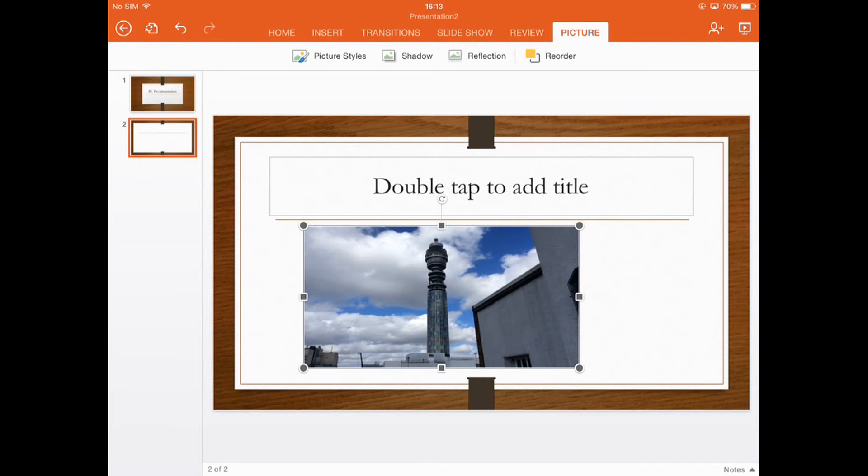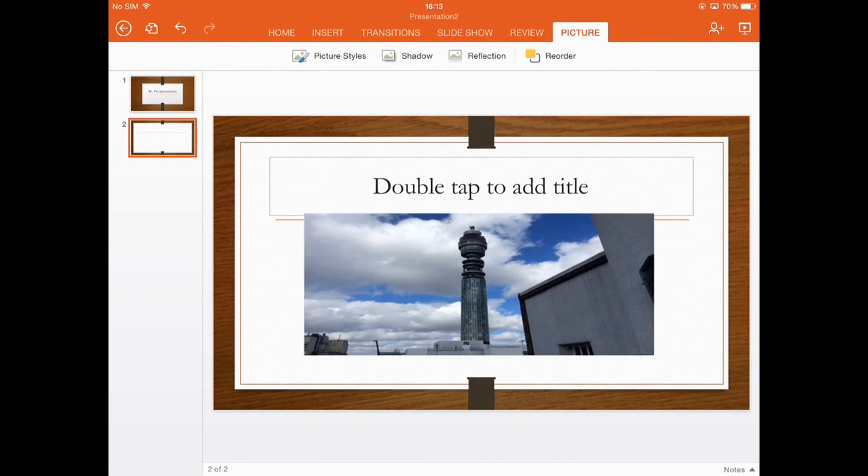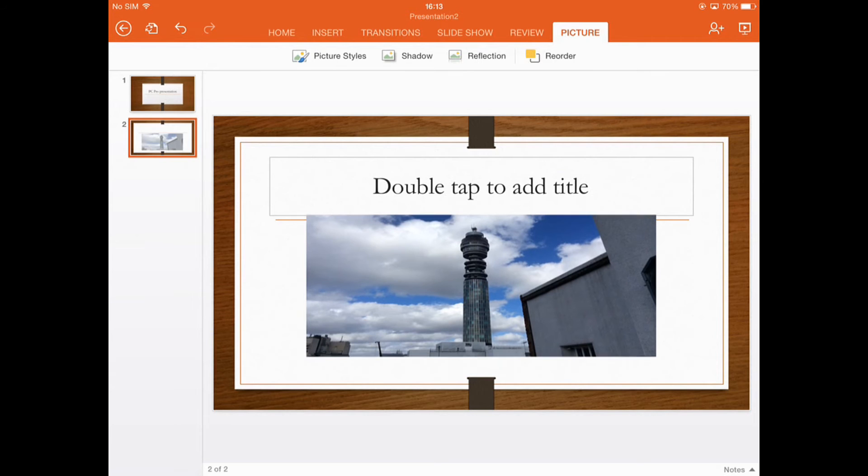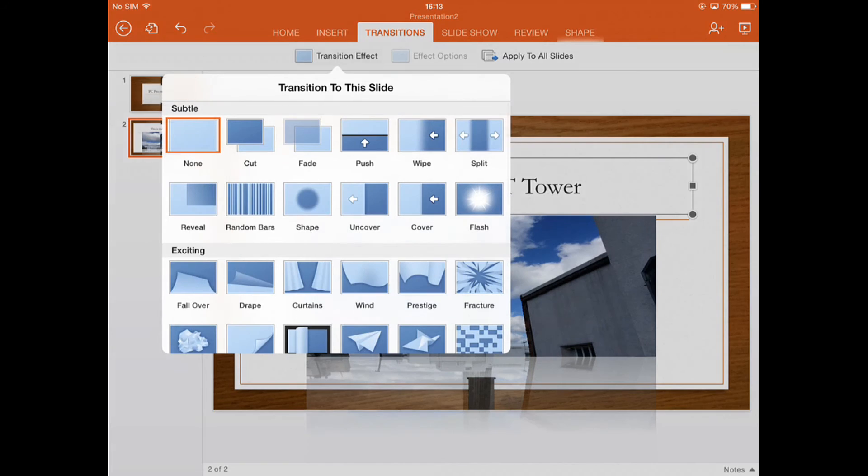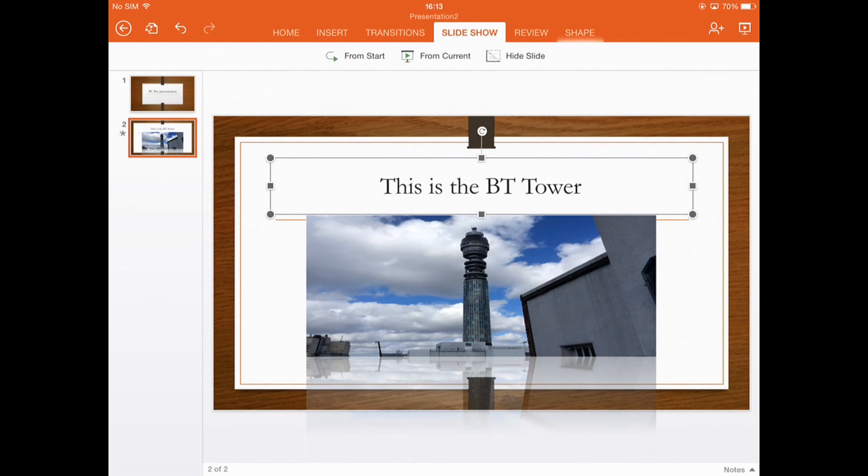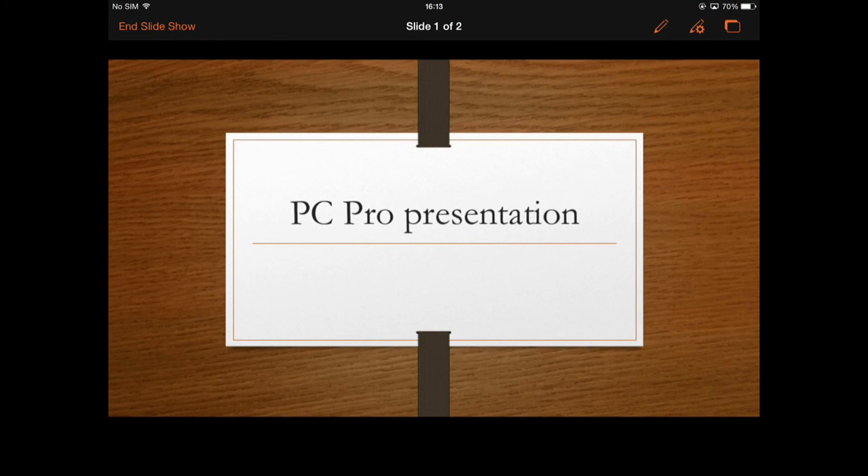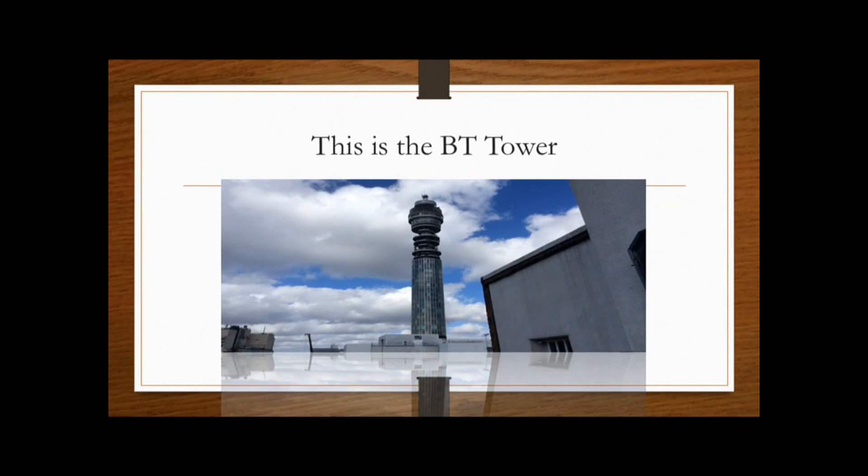Again, as you'd expect, you can create slides in a variety of formats. You can add images. You can apply transitions. And when you want to show your presentation or simply preview it to make sure it looks right, you can do all of that on the iPad itself. So there's actually no need in this case to have a laptop or a desktop at all. You can do everything you need in PowerPoint for the iPad.